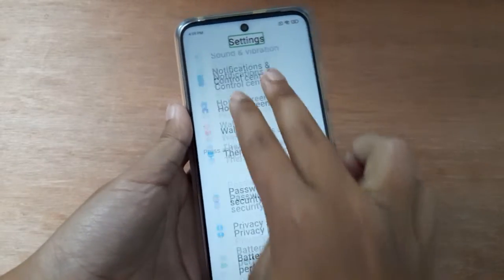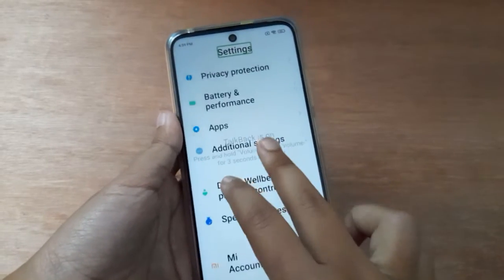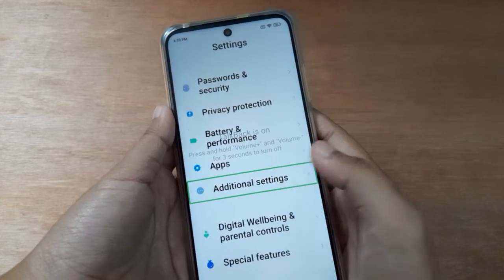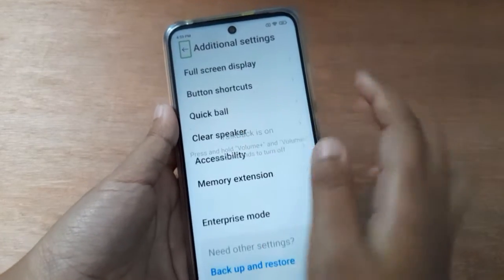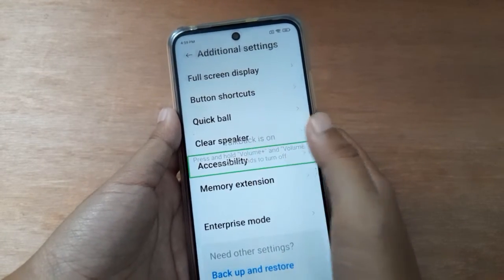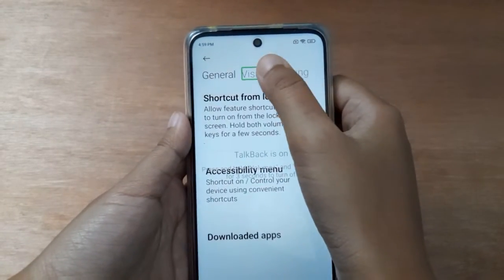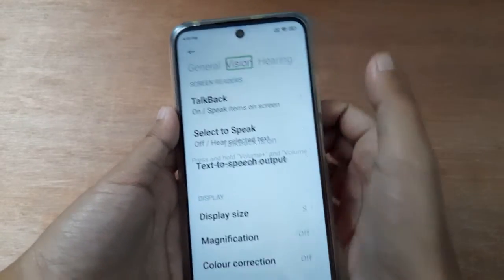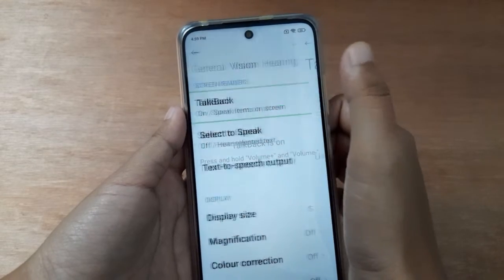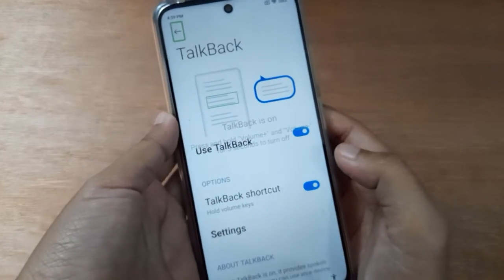In Settings, scroll down to Additional Settings. Then scroll down to Accessibility. Here you will find Vision, so click on Vision. Then here is TalkBack, so click on TalkBack.